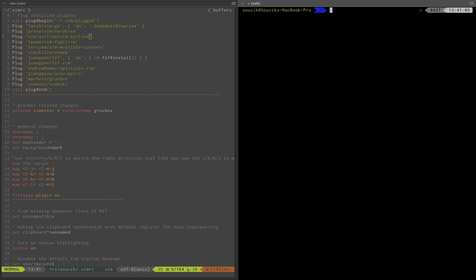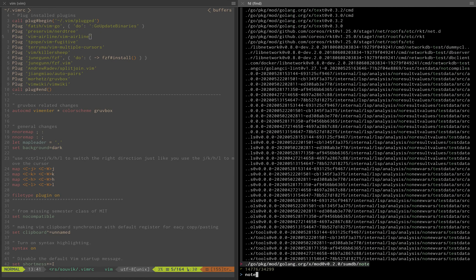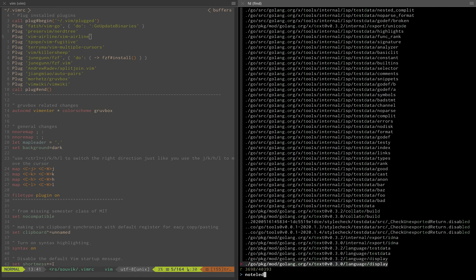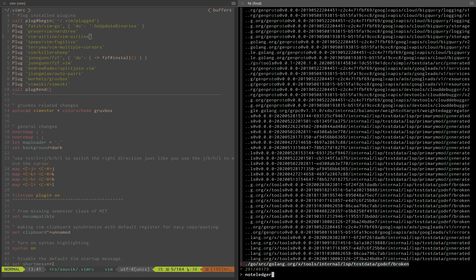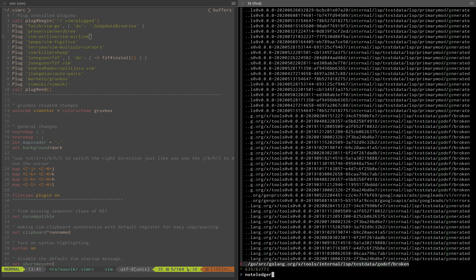I'll take an example of a project. I'm using a custom script called fd which uses fzf to go to a directory. It's cd using fzf, which is fuzzy finding. After indexing, you can search for the project I'm looking for, note ledger, a project I've been working on for taking notes.